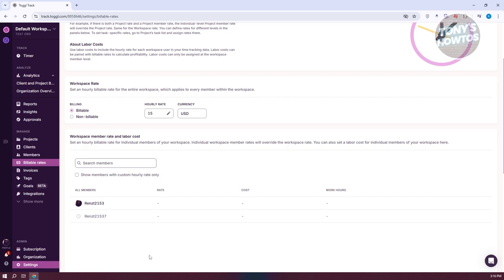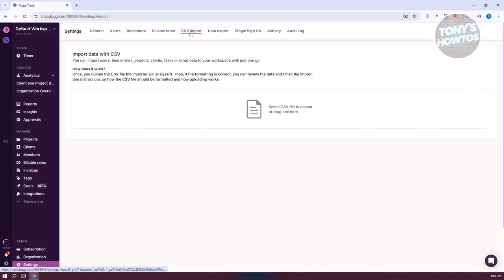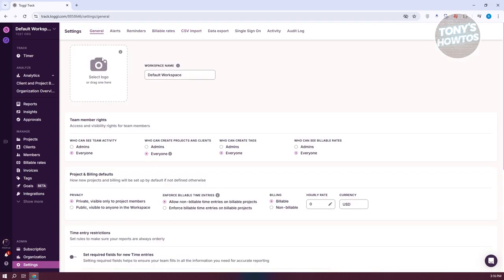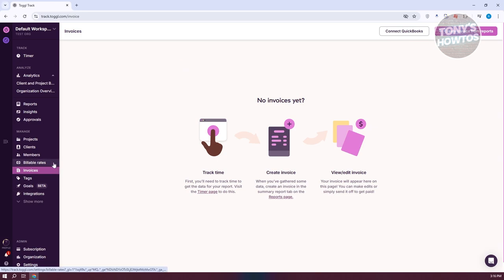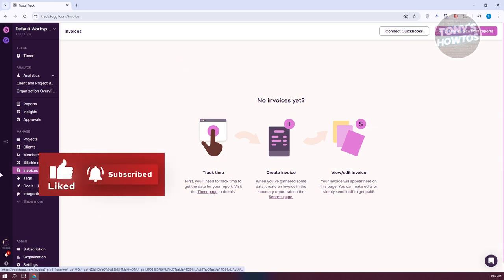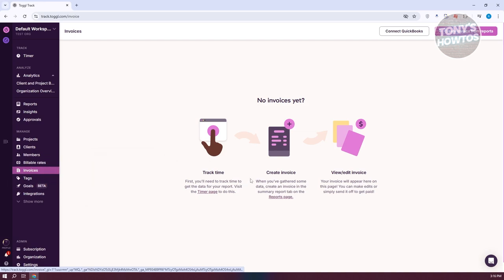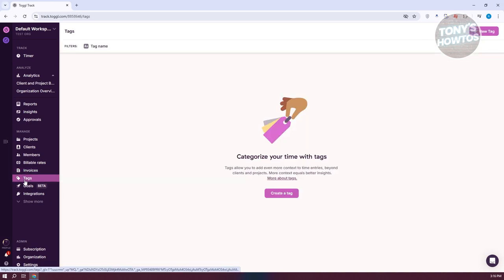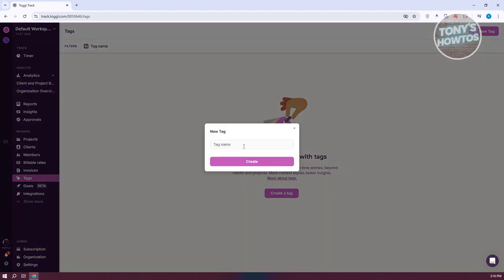Next, we have the Settings page. We have Invoices, which is great for charging your clients — you first track your time, then create an invoice and send it to the client, editing it if needed. You can also add Tags to your time entries, which is a great way to categorize what specific tasks you did during that time. Let's click Create Tag — for example, 'tutorial' — and click Create. We now have a tutorial tag.